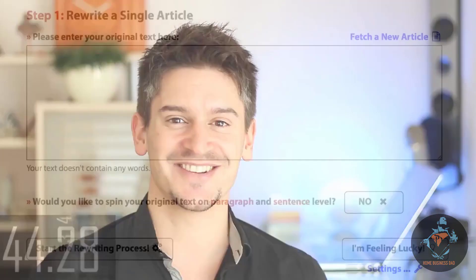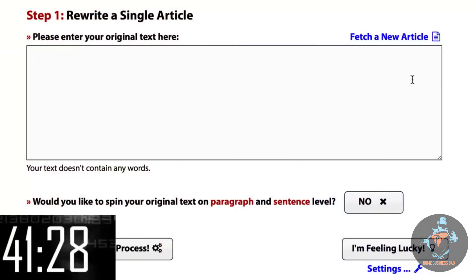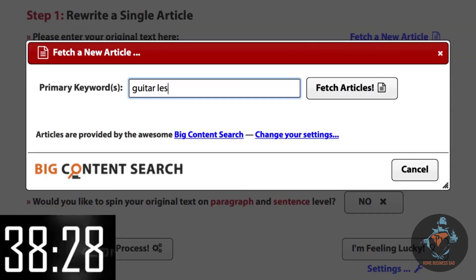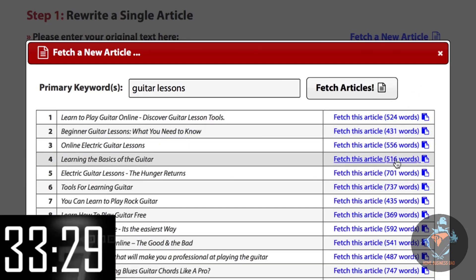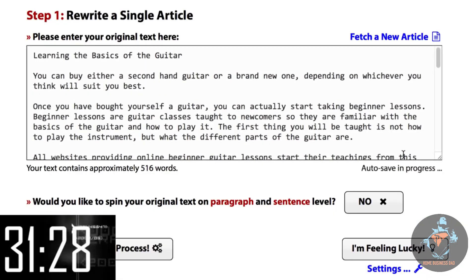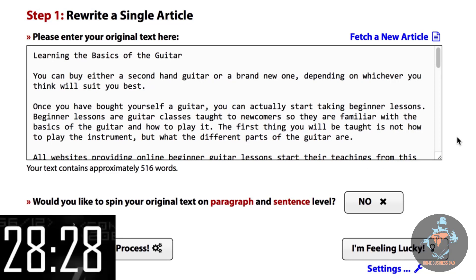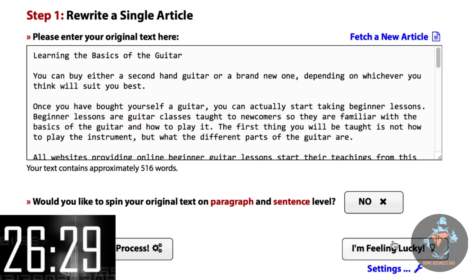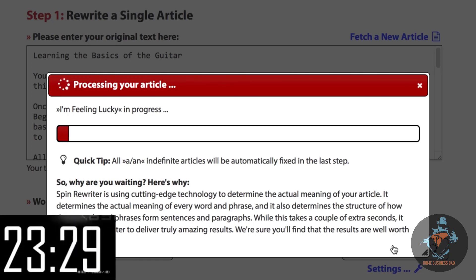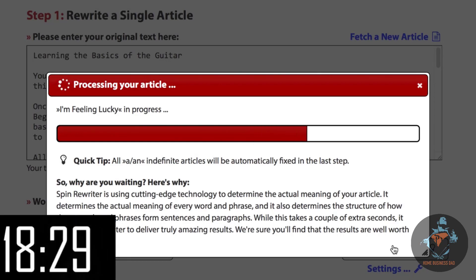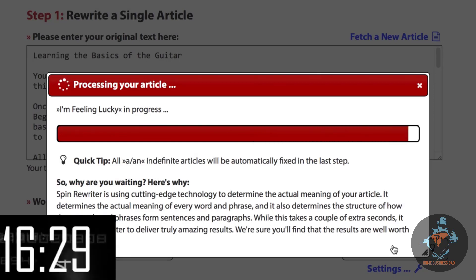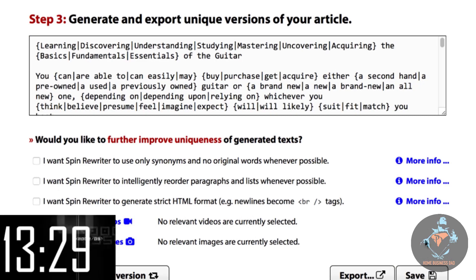Let me show you how. I promised you 500 completely unique articles in just 45 seconds, so let's start the clock and do that. First, we need an article. Let's click 'fetch a new article' and use the built-in database of seed articles to find an article about, say, guitar lessons. Let's just pick this one. So now we're going to create 500 completely unique articles from this one. I'm just going to click 'I'm feeling lucky.' This will tell Spin Rewriter to rework our article automatically. The processing takes a bit longer than most spinners, because Spin Rewriter is doing so much more to give you a vastly improved result.